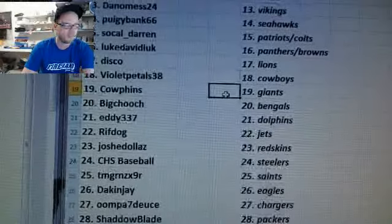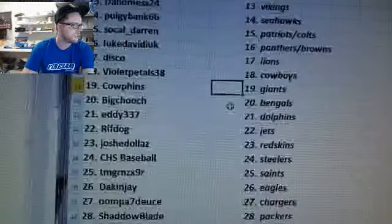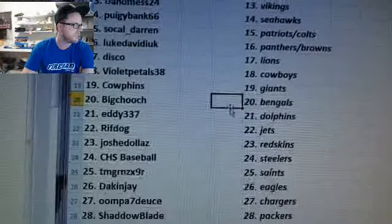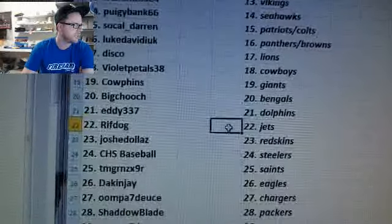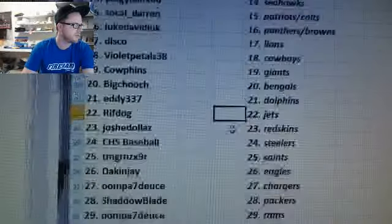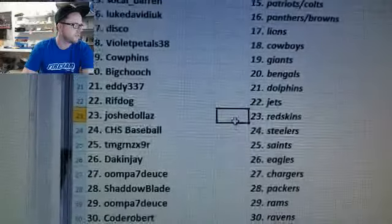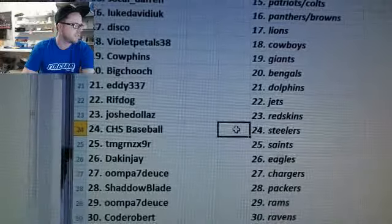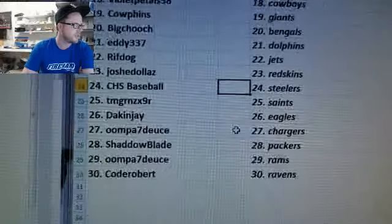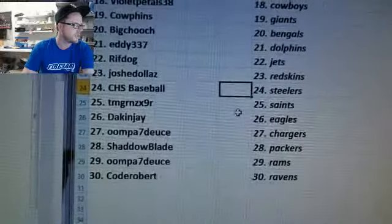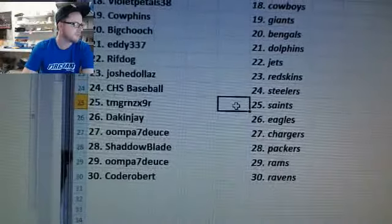Cow Fins the Giants. Big Chooch Bengals. Eddie 337 Dolphins. Riff Dog Jets. Josh Dollas Redskins. CHS Baseball Steelers.